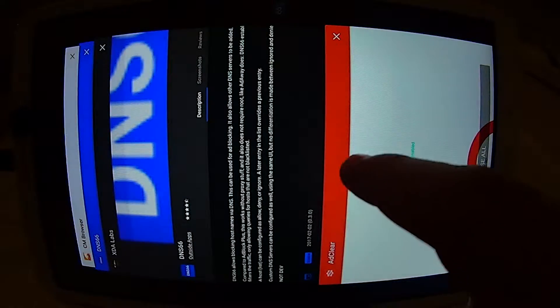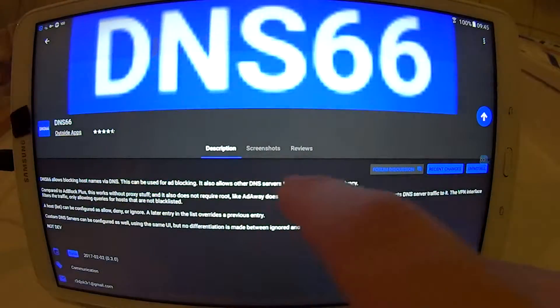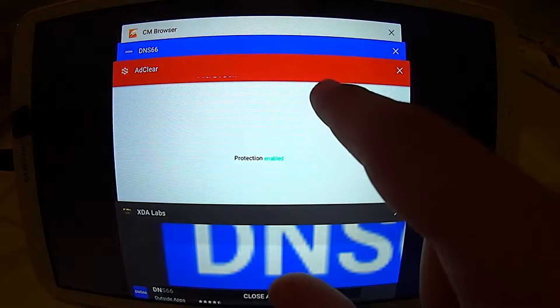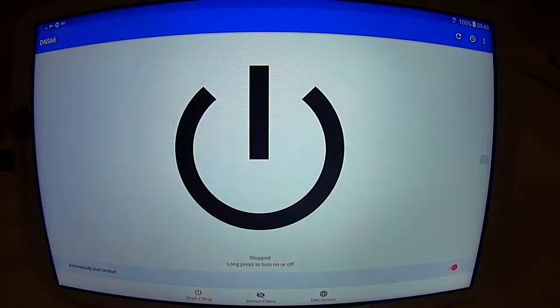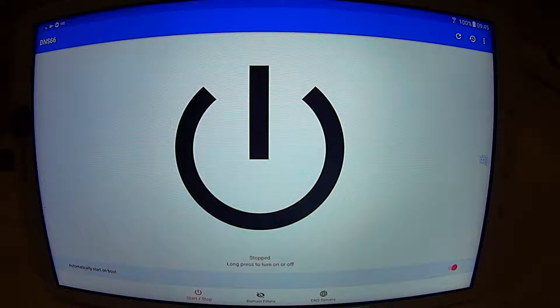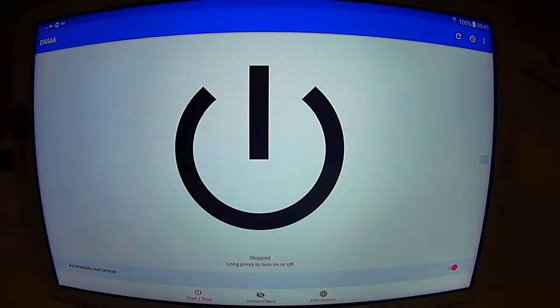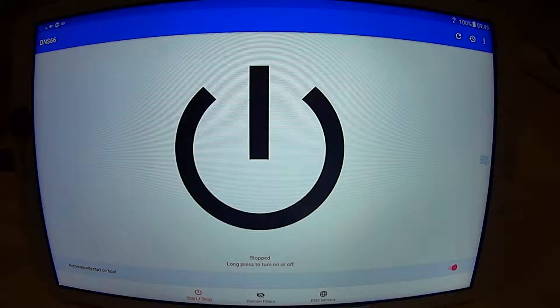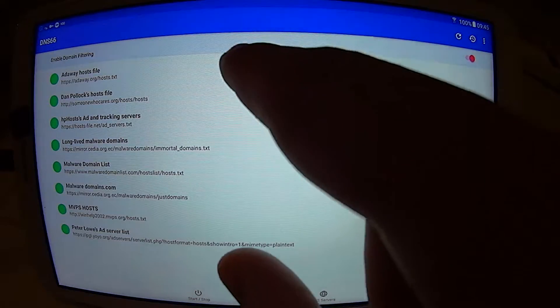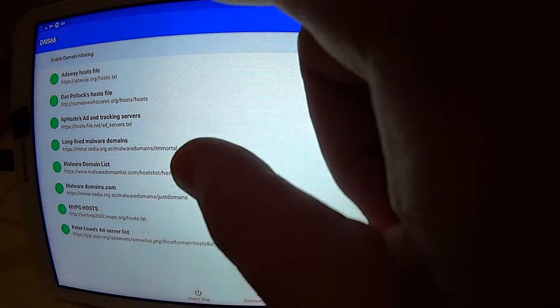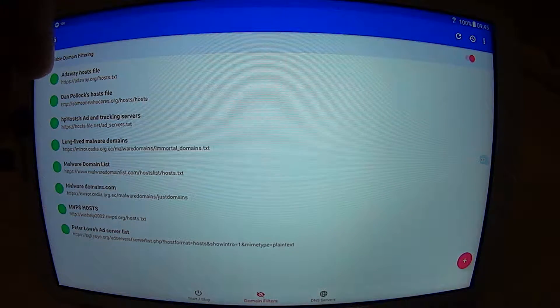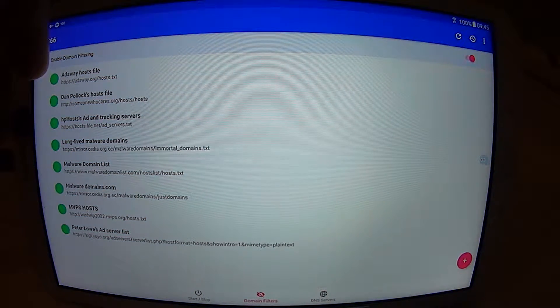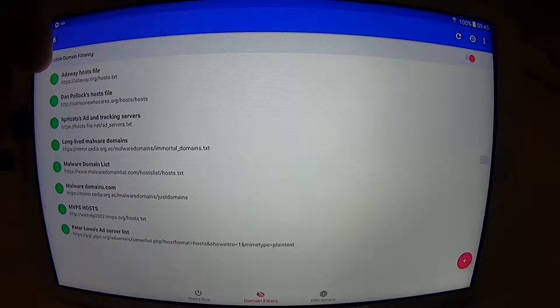And DNS66 is right here. This is DNS66 and now it is running. But the same thing, you have to change the domain filters. Here you can put all the filters. I chose all the filters. When the button is green, the filters are downloaded and active.